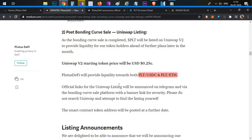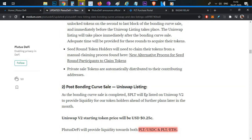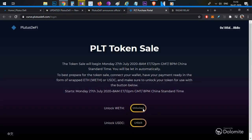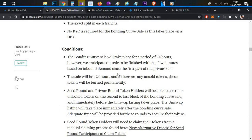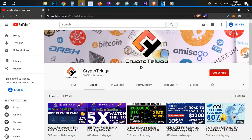This video is all about Plutus DeFi bonding curve sale — a step-by-step demo covering converting ETH to WETH and unlocking WETH on the Plutus website. I hope this video helps. Subscribe to the channel, click the like button, and leave a comment. Thanks for watching — Jai Hind!